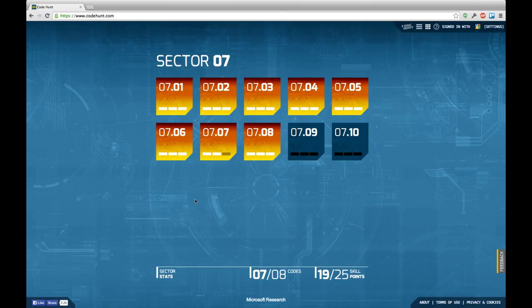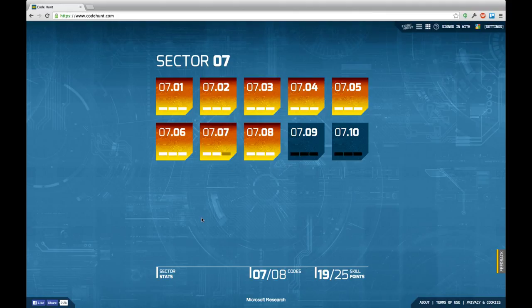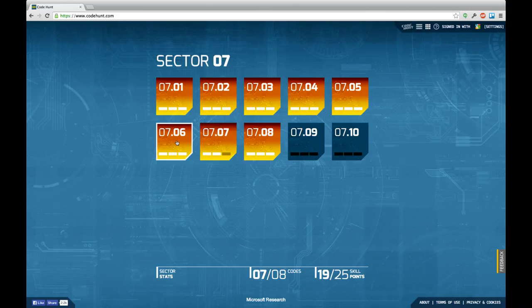Hello and welcome back to another episode of Let's Develop Code Hunt. As you can see I'm right in sector 7 and as you might also recognize I finished last episode after finishing task 6.